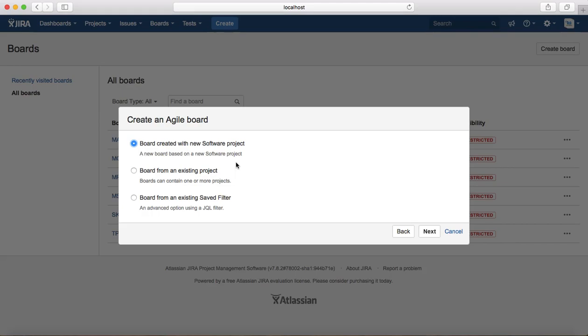If you want to create a board for a new software project, or if you want to create a board for an existing project — note that your existing project can have multiple boards — you can select the second option to create a board from an existing project, or you can create a board from an existing saved filter.